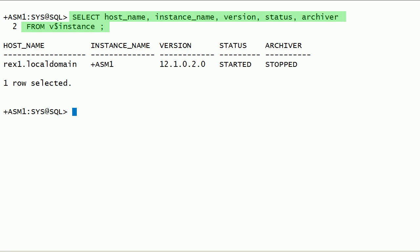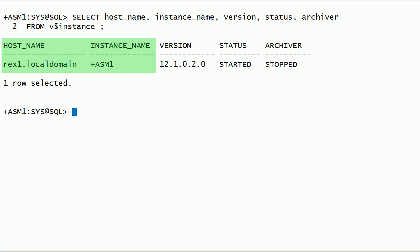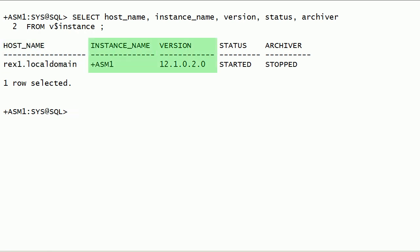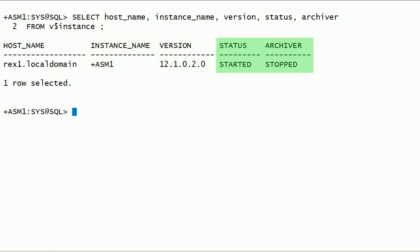I have queried the V$INSTANCE view. As you can see here, Oracle ASM instance +ASM1 is running on Rix1 server. Oracle ASM instance version is Oracle 12c Release 1, 12.1.0.2. Oracle ASM instance is started and archiver is stopped.